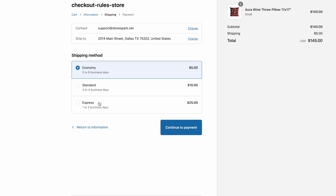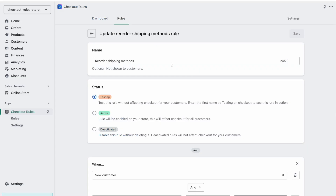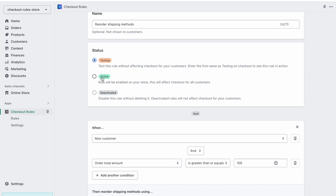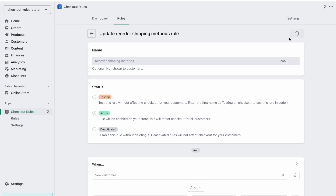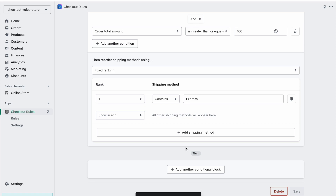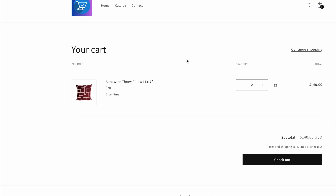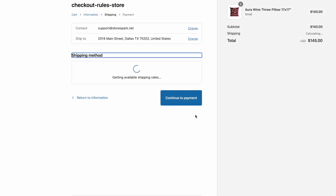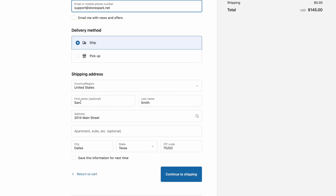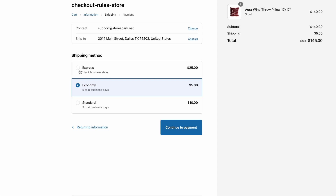To fix that, we go back to Checkout Rules and click on 'Active', then save it. Now this rule will be activated at the checkout. We can click on 'Test Checkout' and try to check out again. This time, even if the name is not 'testing' — this is a normal checkout flow — we can still see that the rule runs and the Express method is at rank number one.